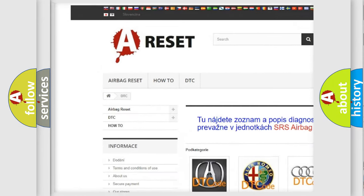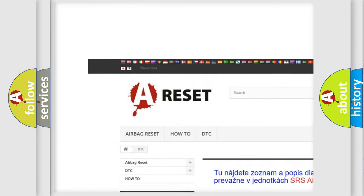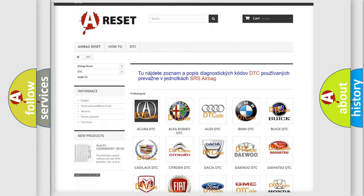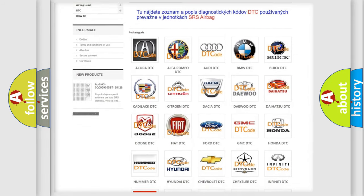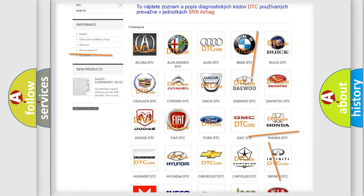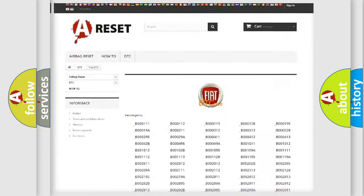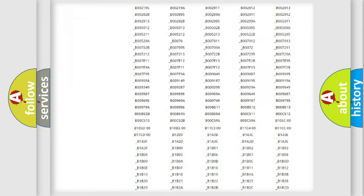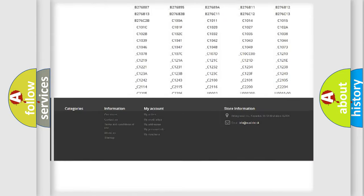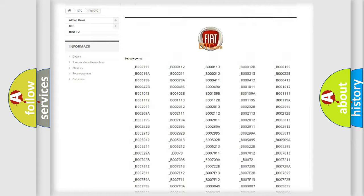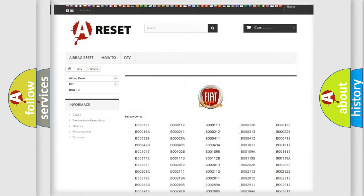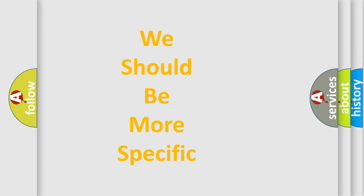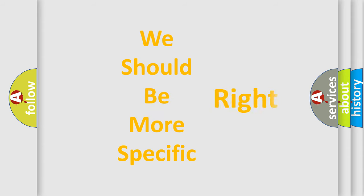Our website airbagreset.sk produces useful videos for you. You do not have to go through the OBD2 protocol anymore to know how to troubleshoot any car breakdown. You will find all the diagnostic codes that can be diagnosed in Fiat vehicles, and also many other useful things.